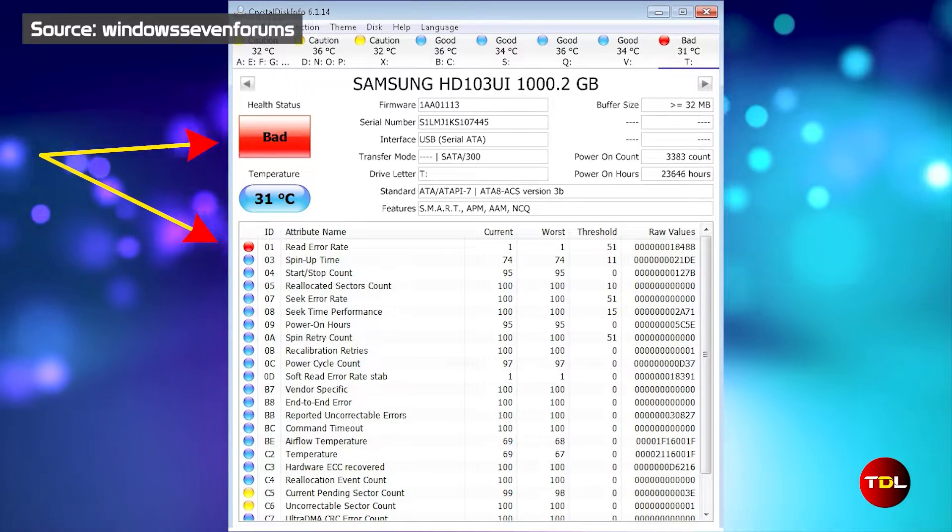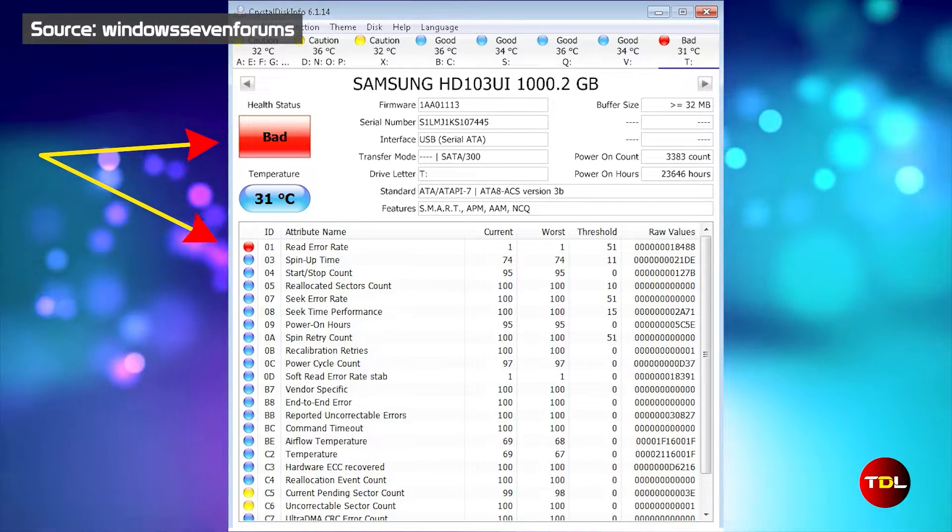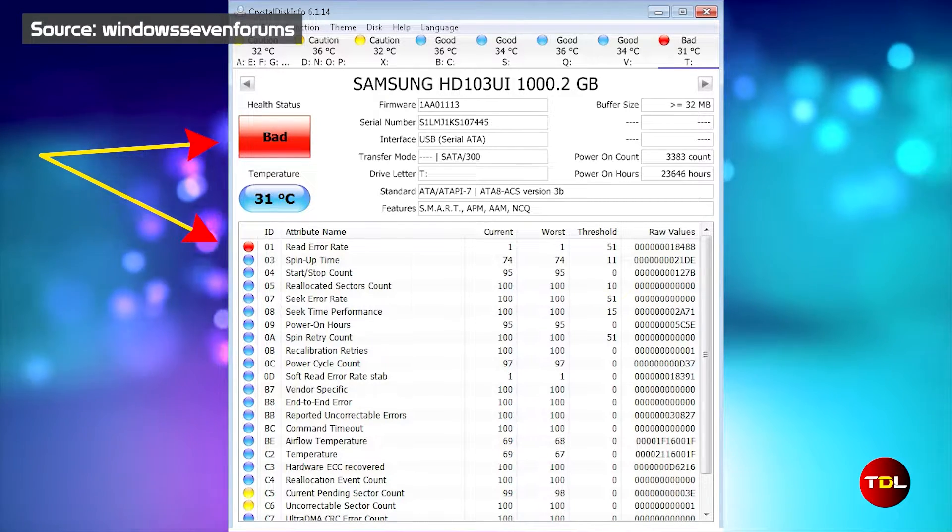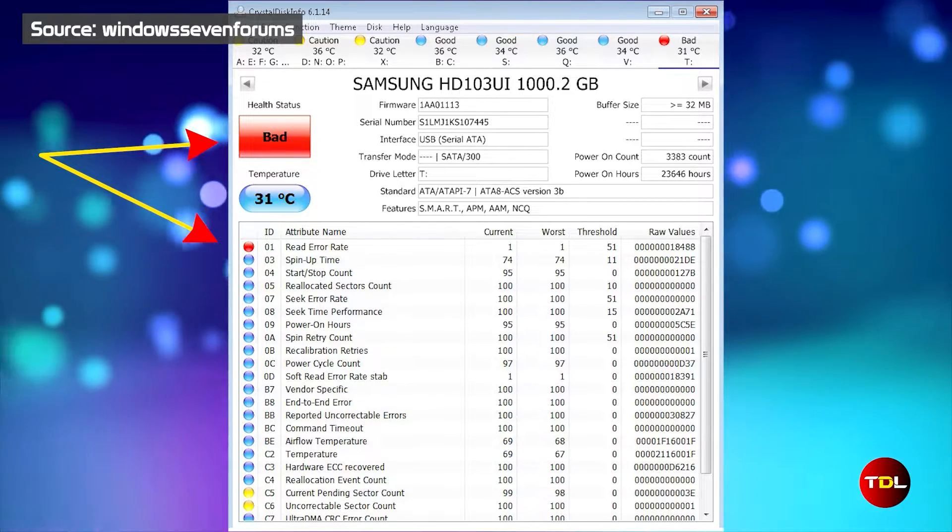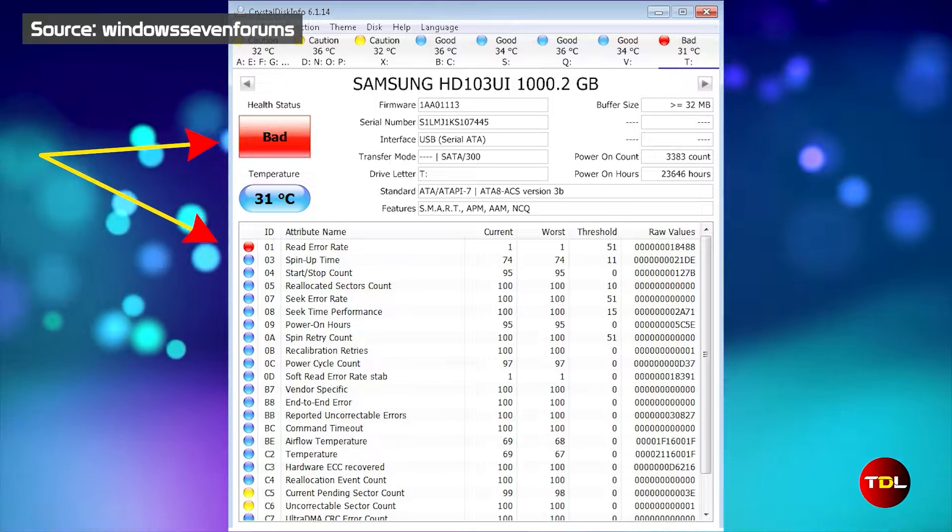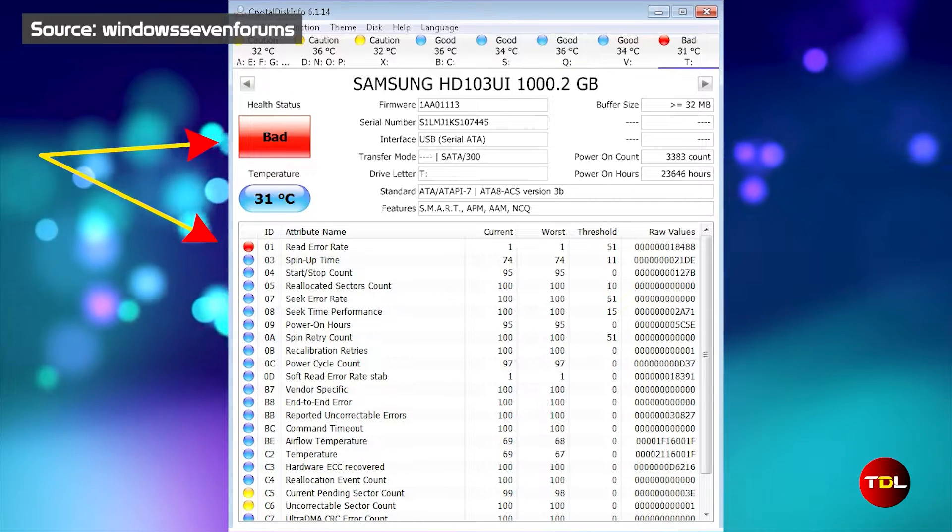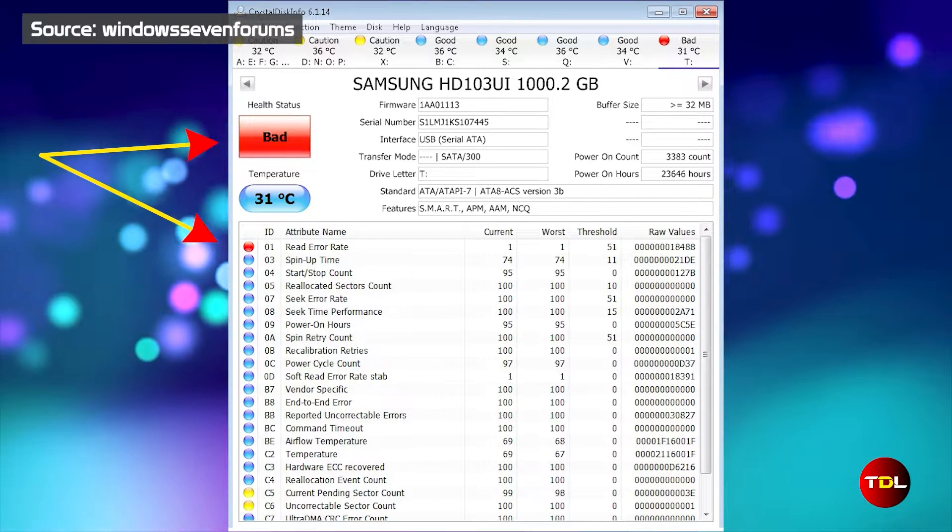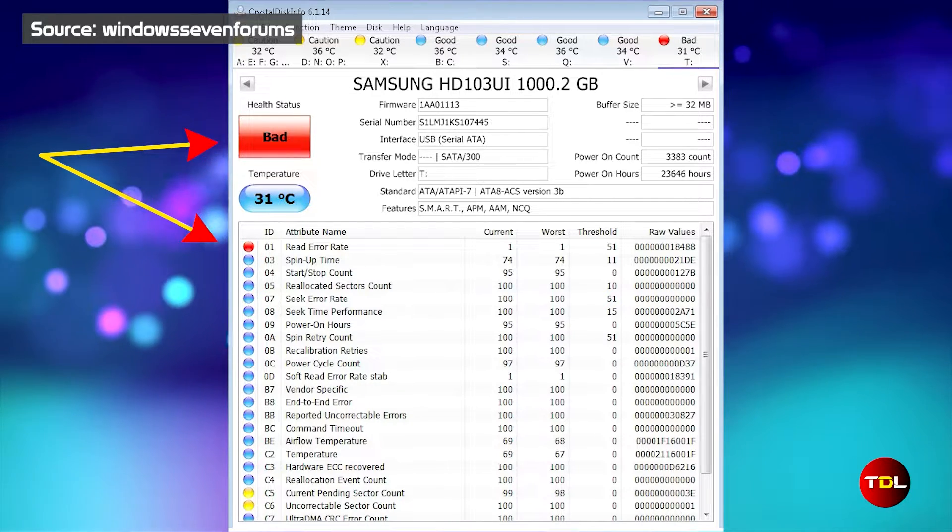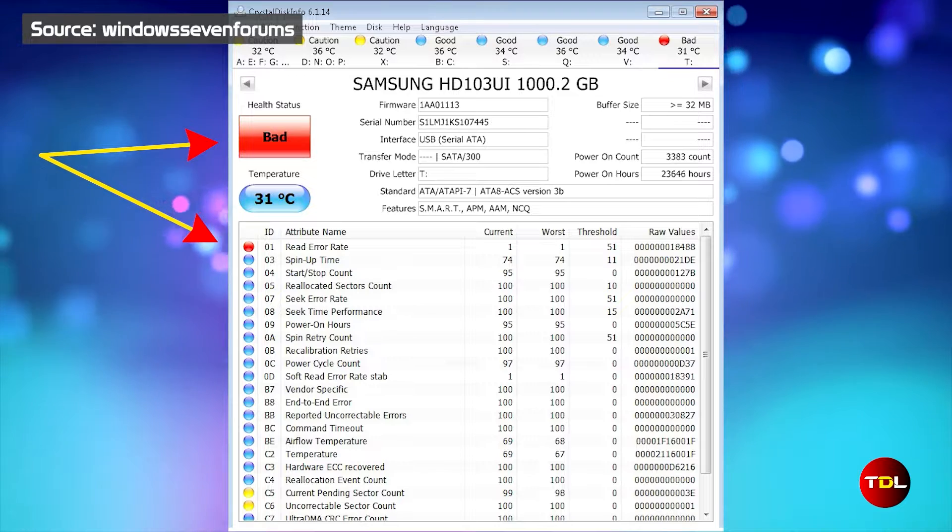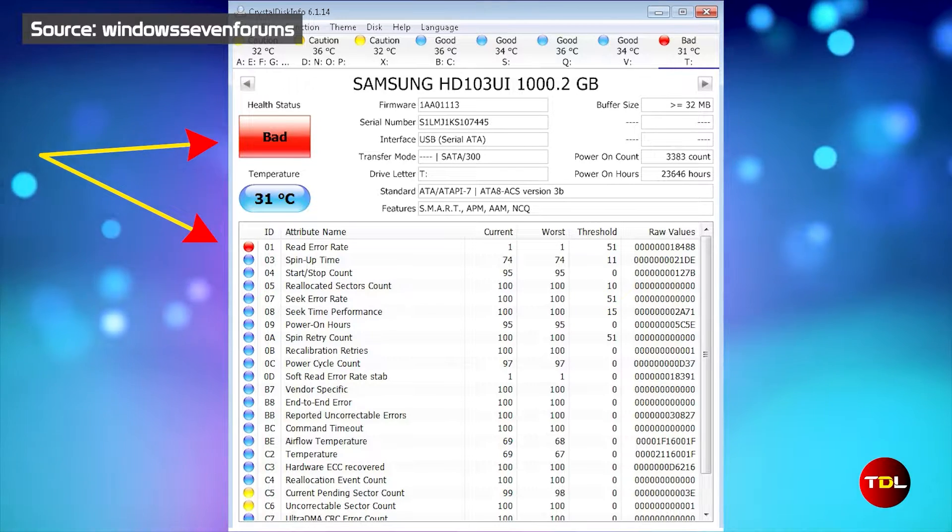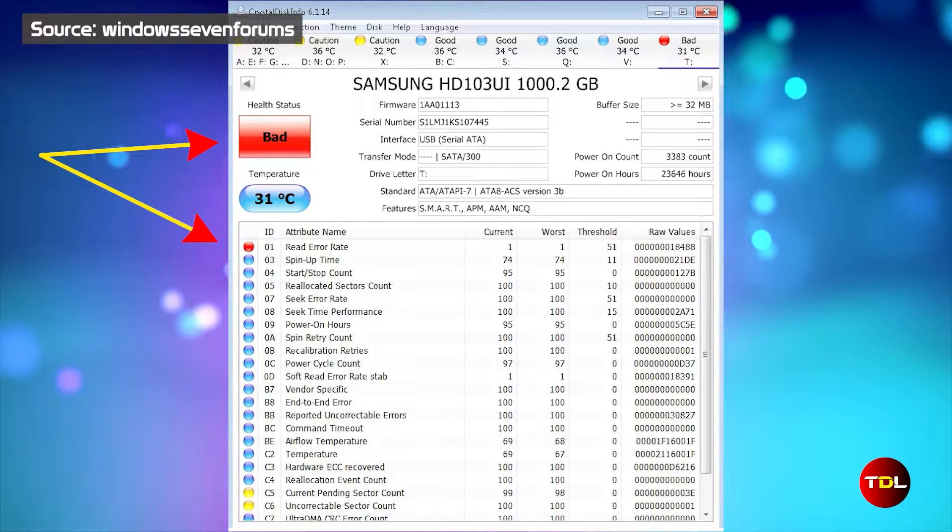And red signals imminent danger with one or more SMART attributes falling below the manufacturer's threshold, which is a stark warning that failure may happen any day, urging you to back up your data and consider a replacement.